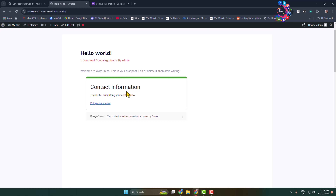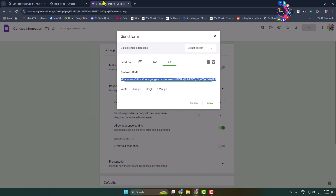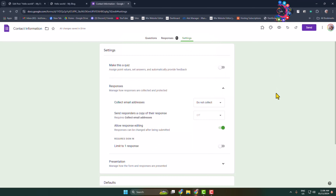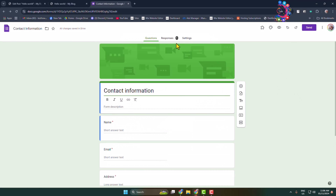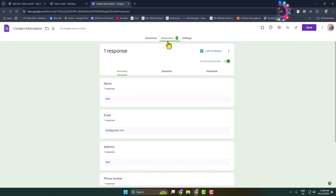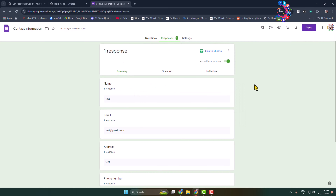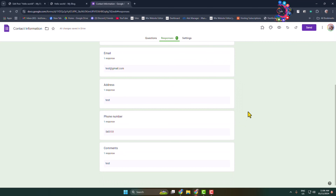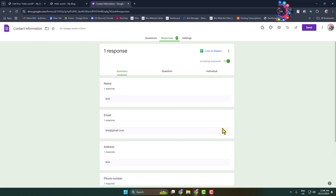The form is successfully submitted — 'Thanks for submitting your contact info.' Now I'll show you how to see all of your form responses. Go back to your Google Forms, open the specific form, choose the Responses tab, and here you'll find all responses.